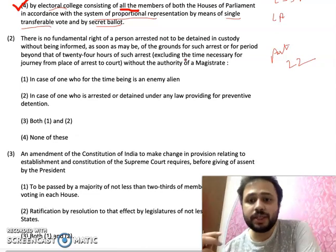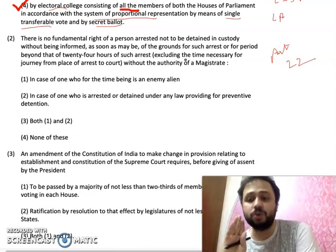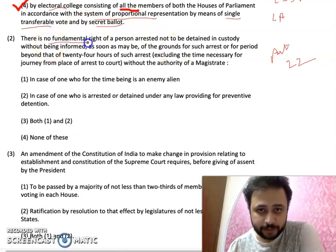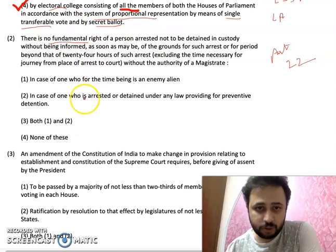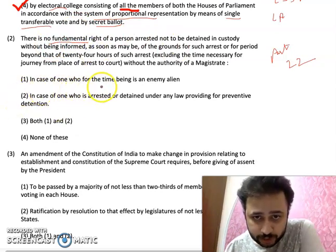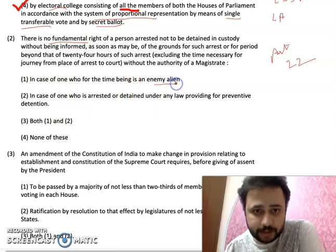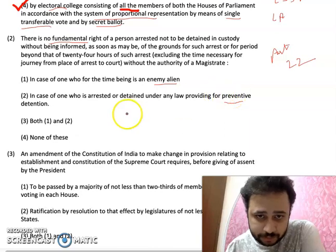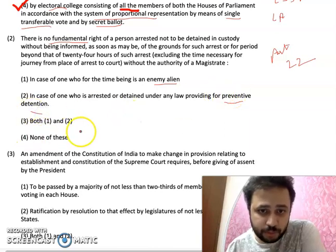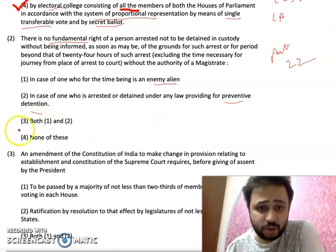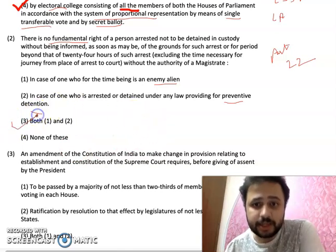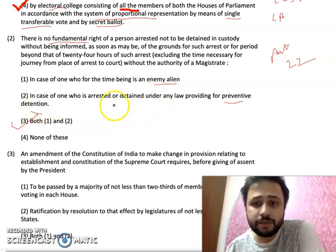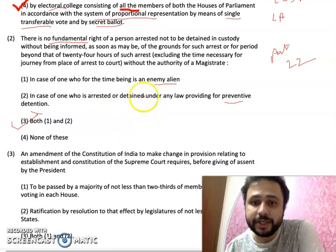This fundamental right is not applicable — option one: in case of one who is for the time being an enemy alien; option two: in case of one who is arrested or detained under the preventive detention laws; option three: both one and two; option four: none of these. The answer is option three.